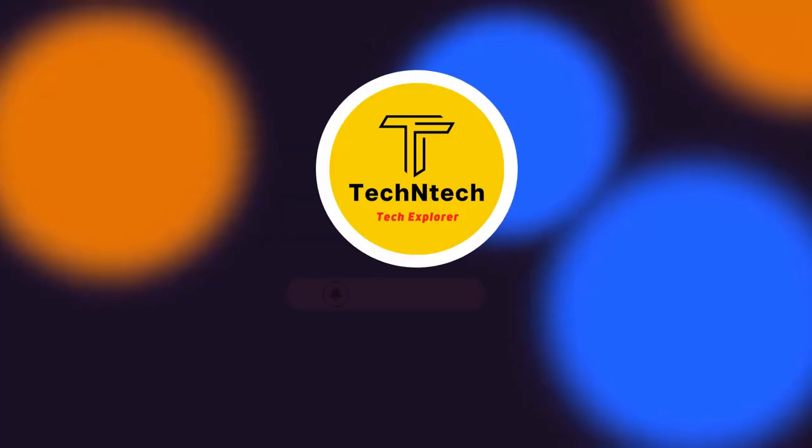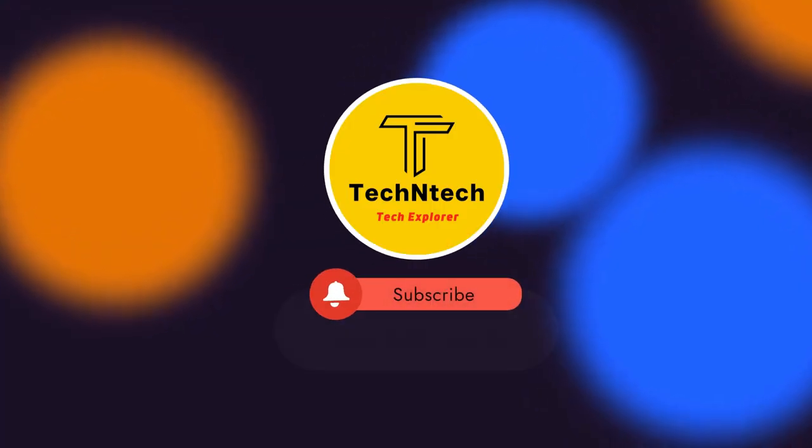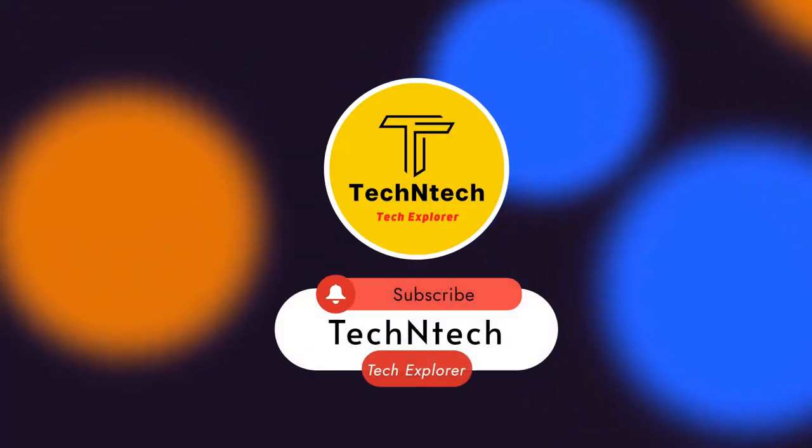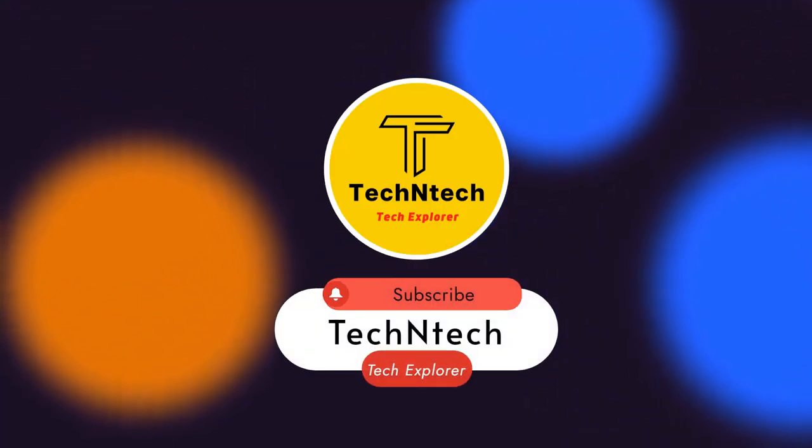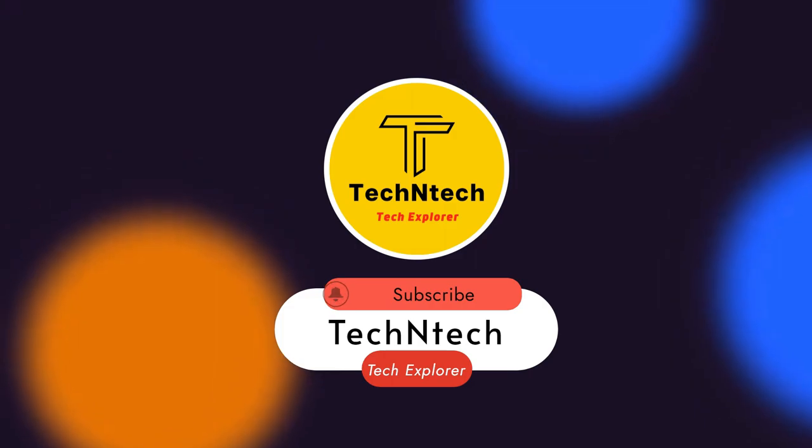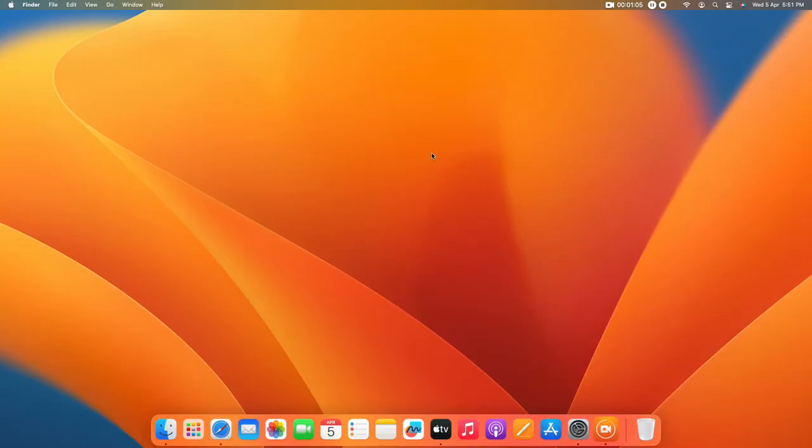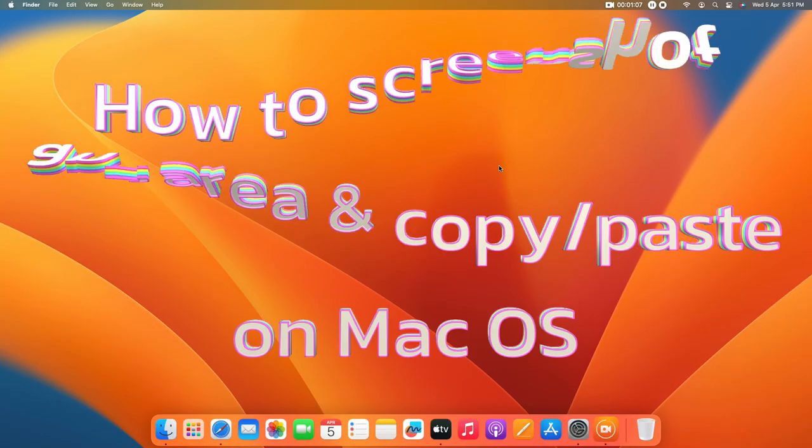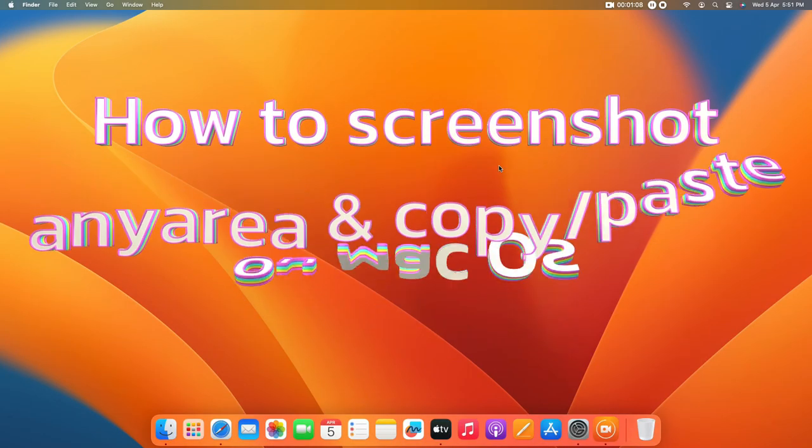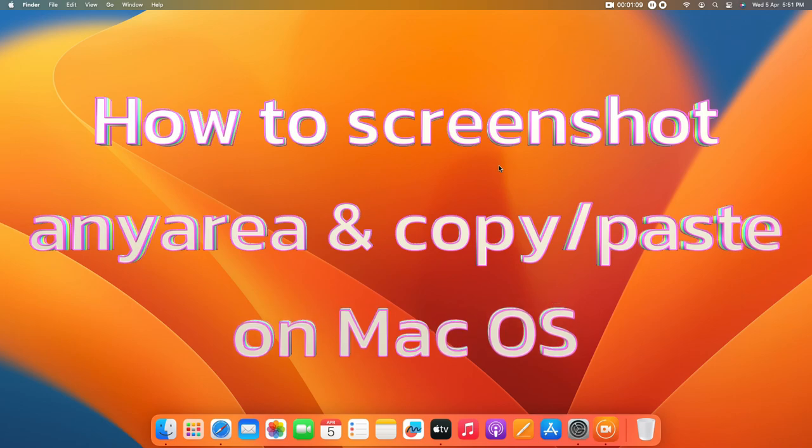Hey guys, welcome back to our channel. If you're new to this channel, please subscribe. Now in this video, I'm going to share how to use the screenshot feature on the Mac.